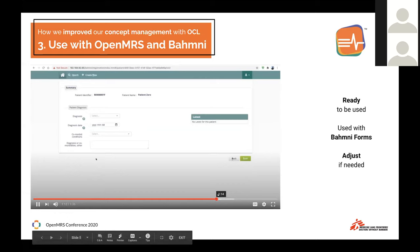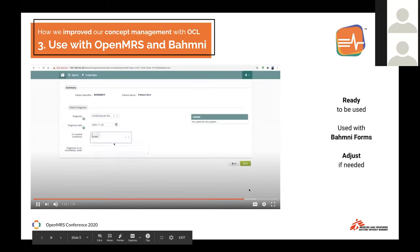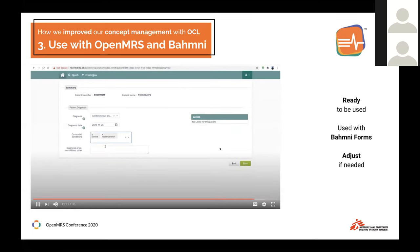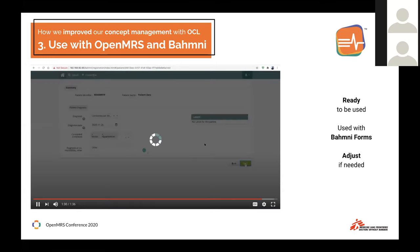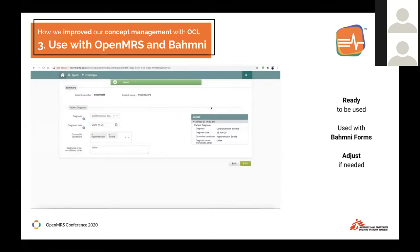We use that form and the concept that was originally in OCL4OpenMRS in the registration second page, as you can see here, and save the information.